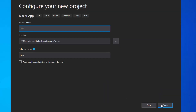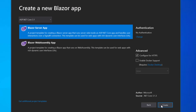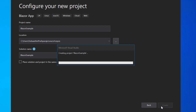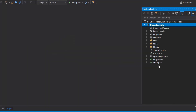Here I will name my project as Blazor Example and click the Create button. Next, I will choose the Blazor Server app option and click the Create button to complete the project creation. Now the project has been created and is ready to use.